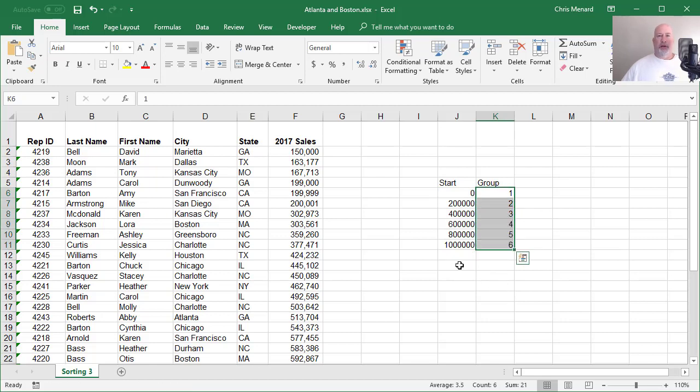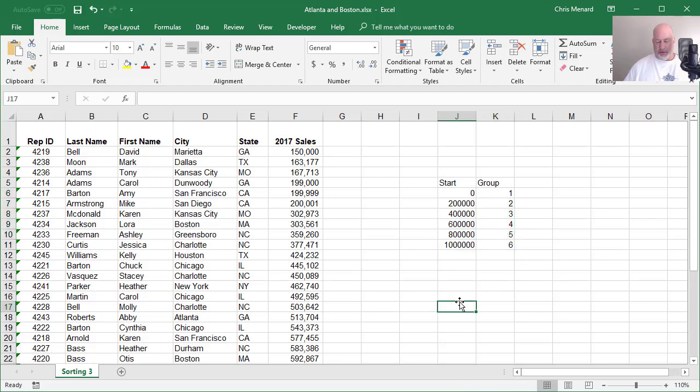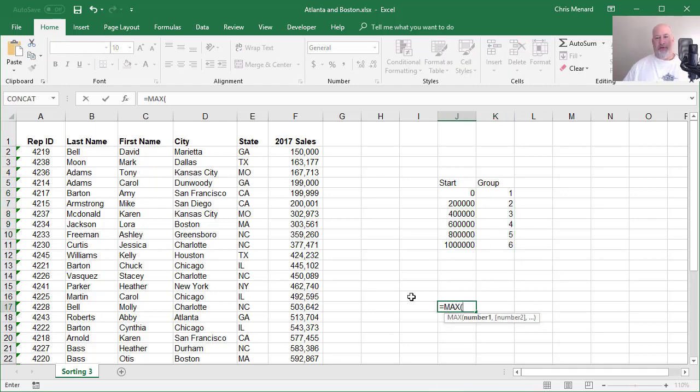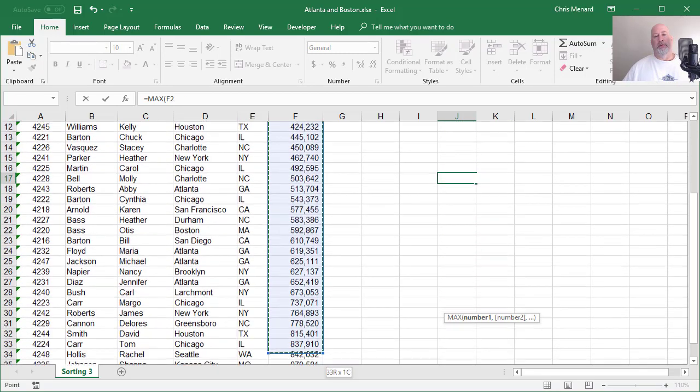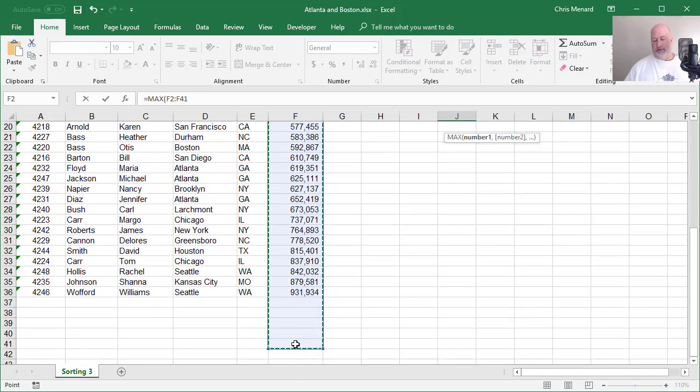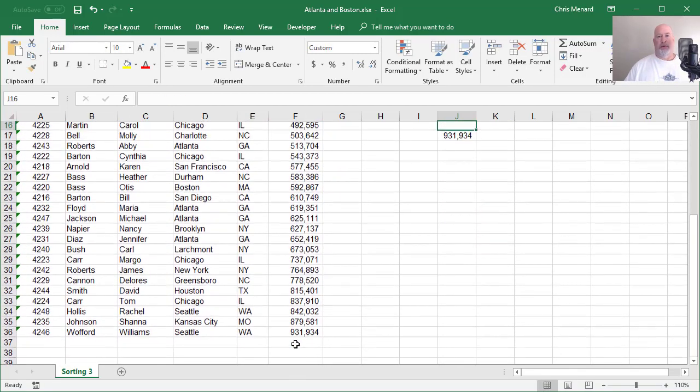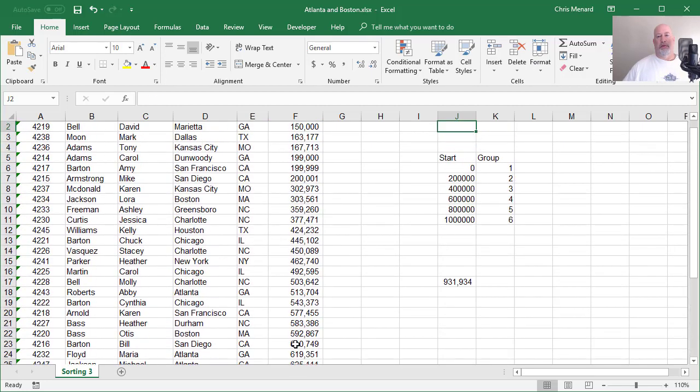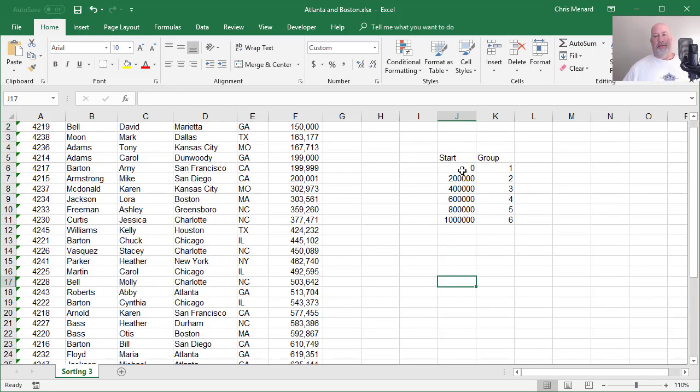In case you're wondering how I decided where to stop right there, I simply did the max function, highlighted my data. There you go. I don't need to really go past there for this example.